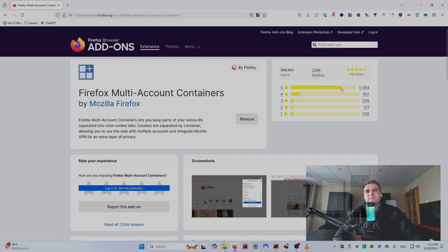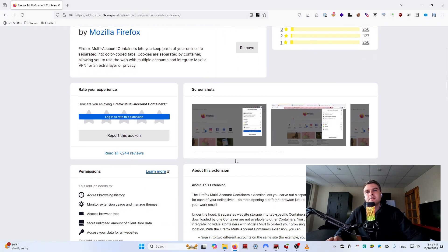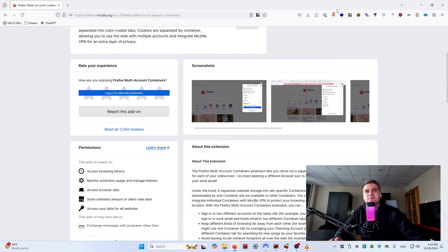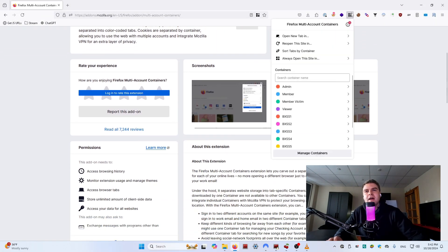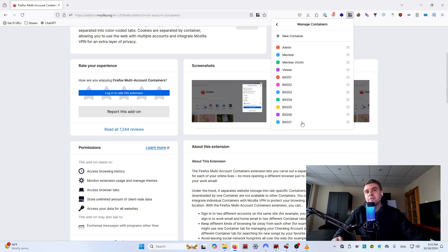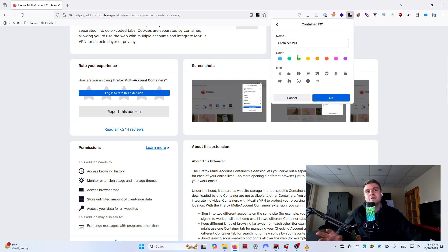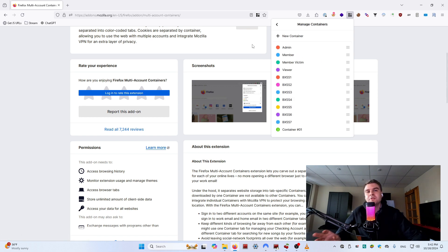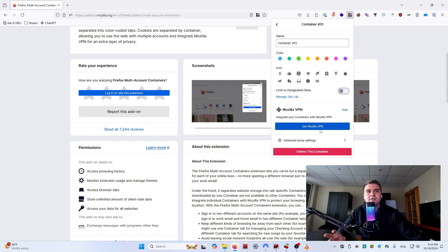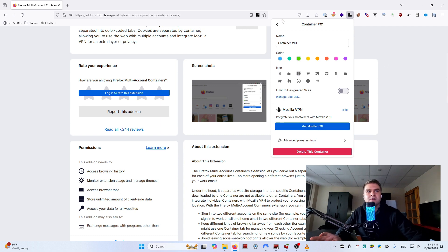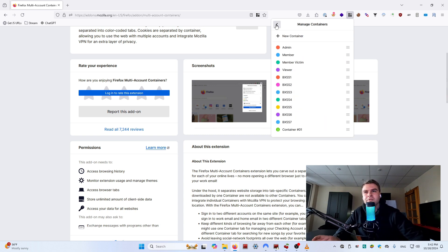This extension is perfect for testing different user accounts in the same hacking session. With multi-account containers you can isolate your browsing in different tabs, meaning you can log in to multiple accounts or test different permission levels without clearing cookies or using incognito mode.